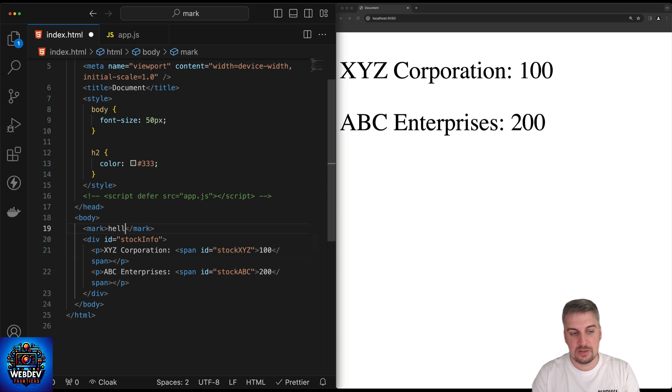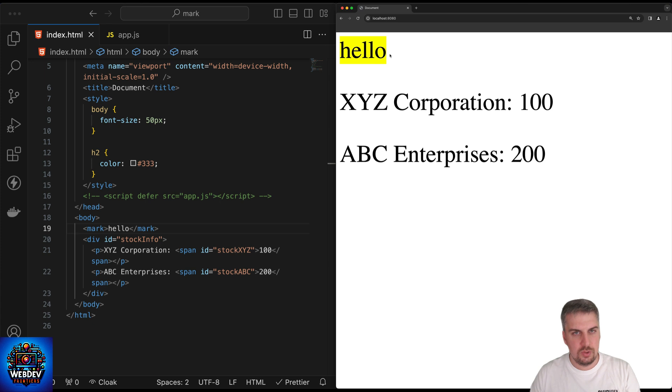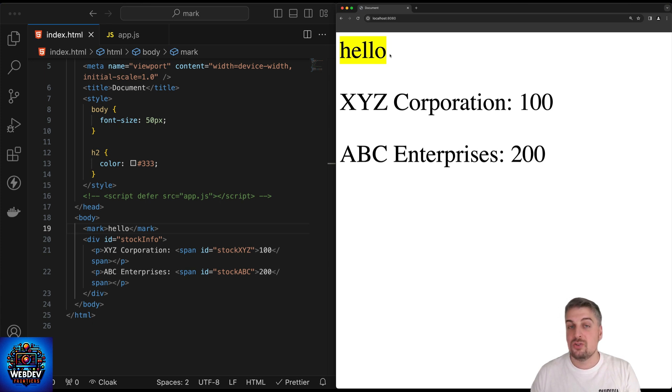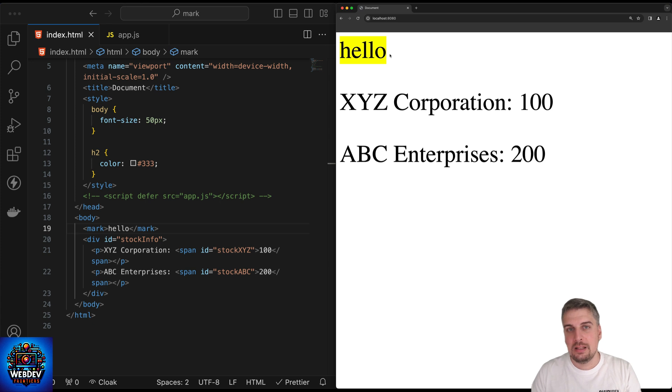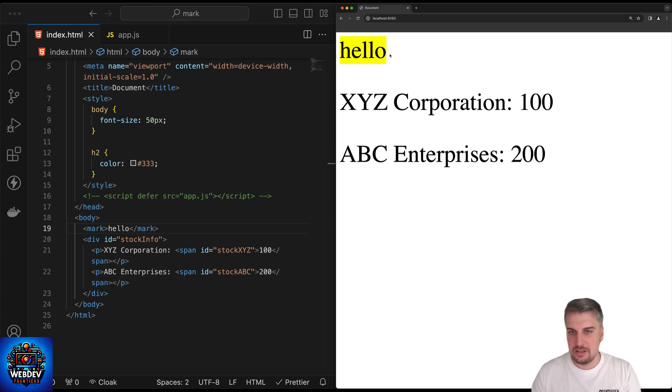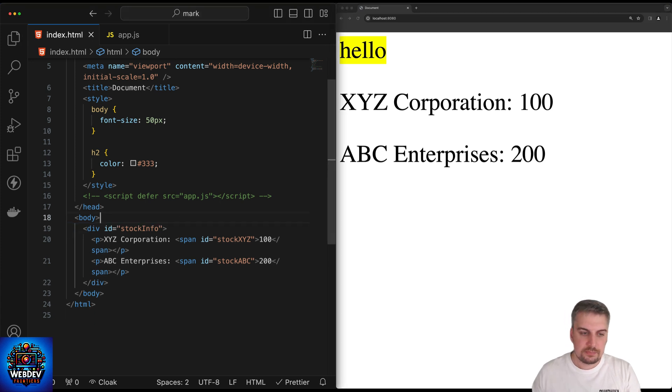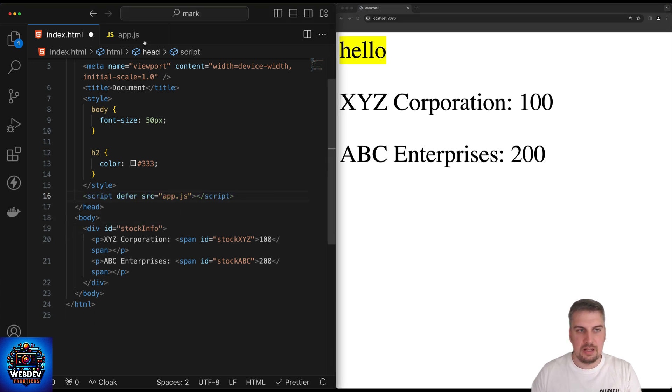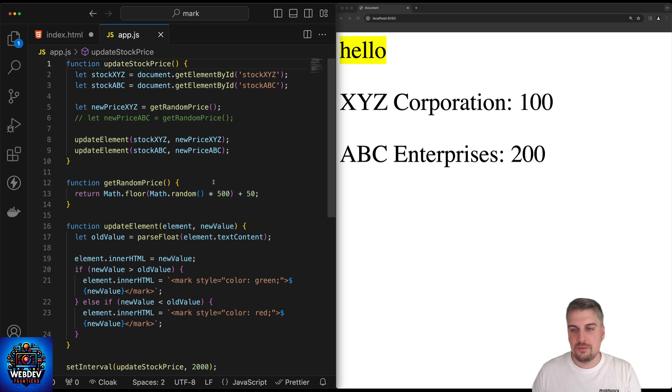So I can add mark, and I can say hello, save this, refresh, and this is how it would look like. But a very good use case for using the mark element, amongst many others, is to highlight changes on a current page. Sometimes the mark element is also used to actually highlight search results, for example, within the document, but we're going to use it slightly differently. So let's just get rid of this, enable my JavaScript, and let me show you what I'm doing here. Essentially, I'm going to randomly update the stock for one of these hypothetical companies.